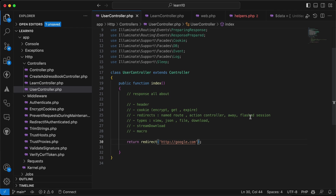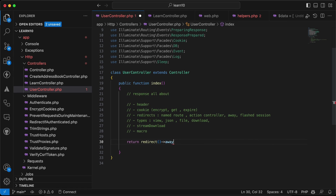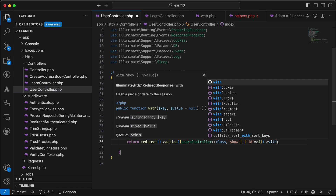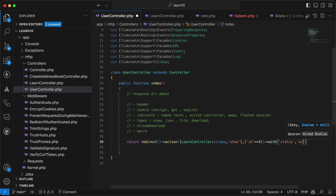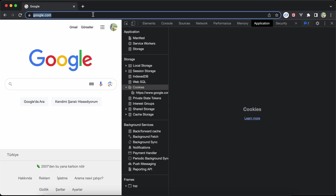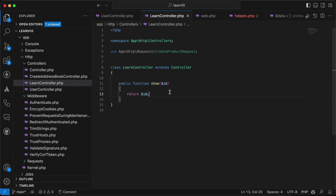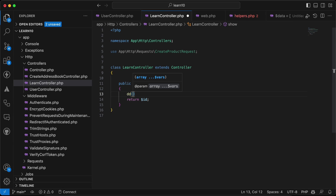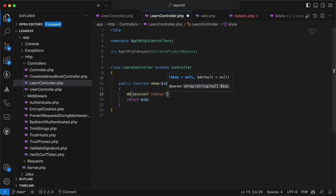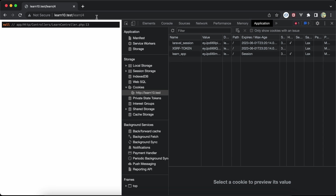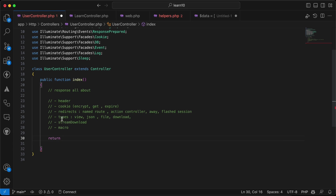We can also redirect with flashed session data using the with() method on a redirect. For example, redirecting to the learn action and chaining ->with('status', 'active'). In the learn controller we can dd() the session status and it shows the flashed value, though it disappears on the next refresh since it's a flash.